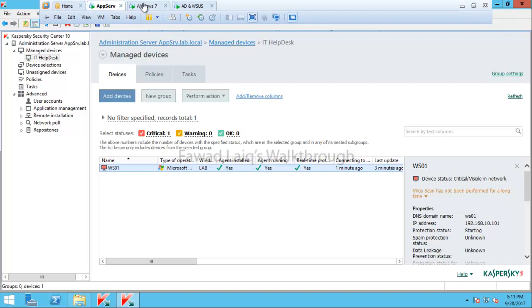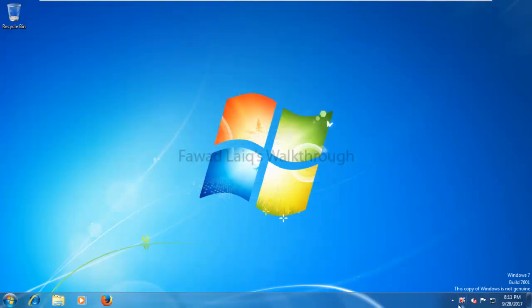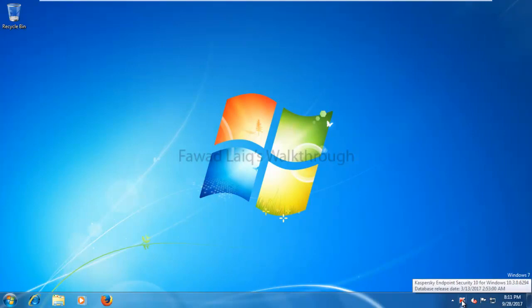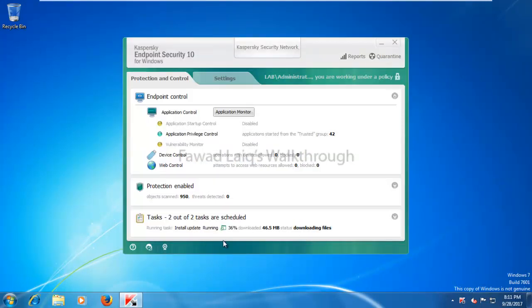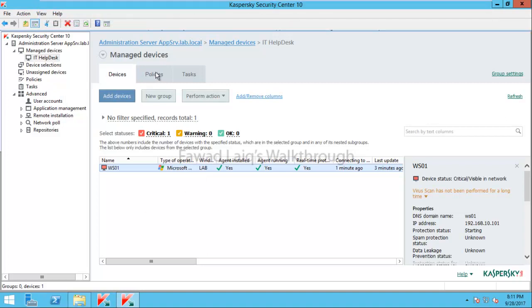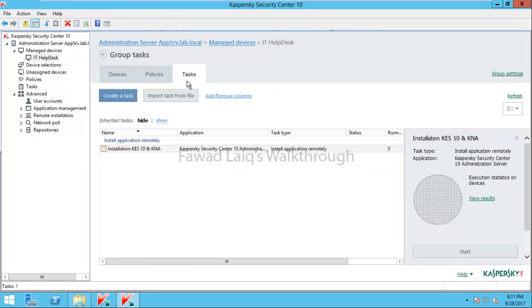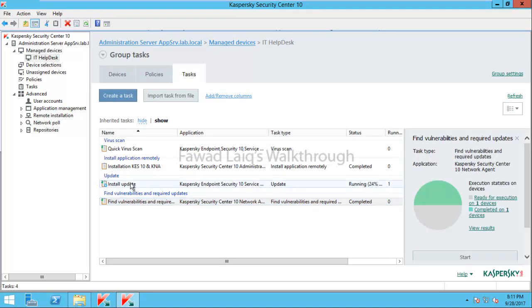Going to the Windows 7 machine, Kaspersky is now installed and running. Additionally, the other tasks applied to that group — such as the install update task created earlier on the managed group — are already running on this machine.